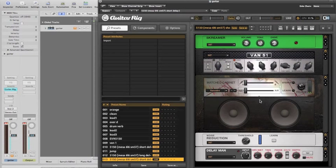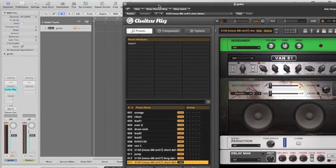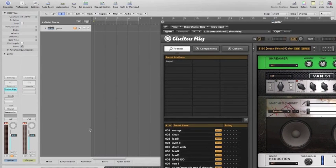So we've got a Tube Screamer, Amp Head, Cabinet, Noise Reduction and Delay in the chain. I've got the cabinet turned on at the moment. So what I'll do is hit the Record button so we can listen to that.